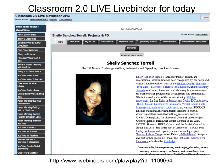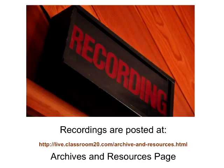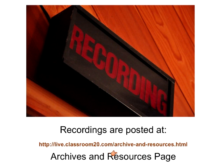This is the LiveBinder for today. One important thing about the Classroom 2.0 LiveBinders is the tabs are on the left-hand column rather than across the top for the pages inside the LiveBinder. Peggy has put the link for the LiveBinder in the chat. All of the recordings for the shows are posted at the Archives and Resources page. Peggy has also placed that into chat.